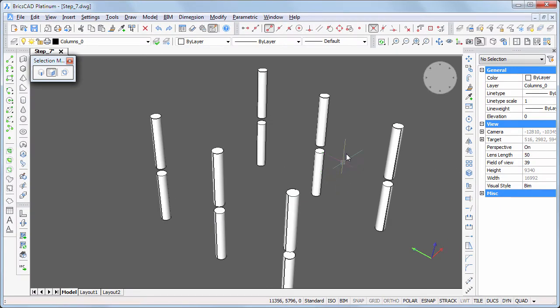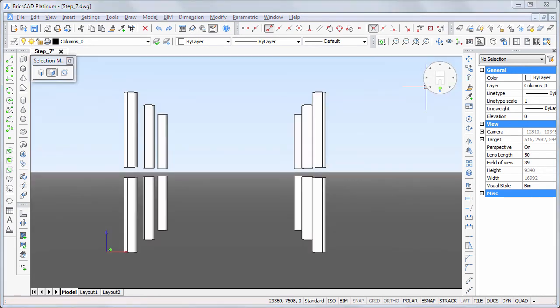In a front view, select the first floor columns and place them on the column's one layer.